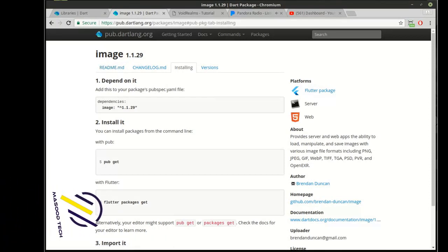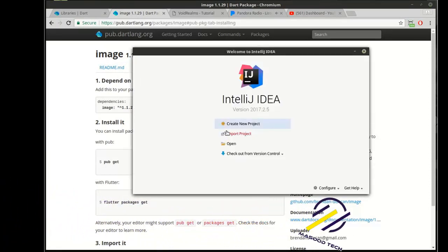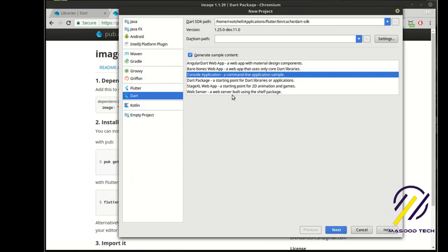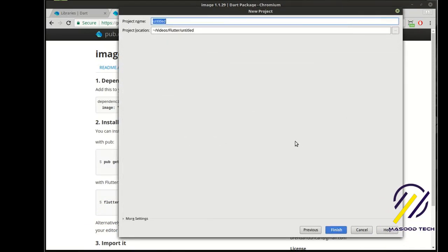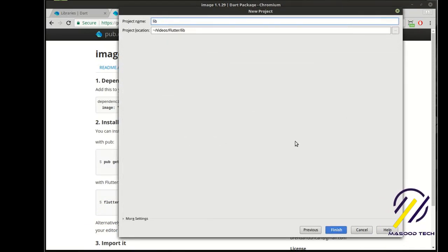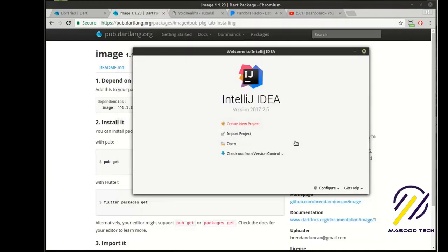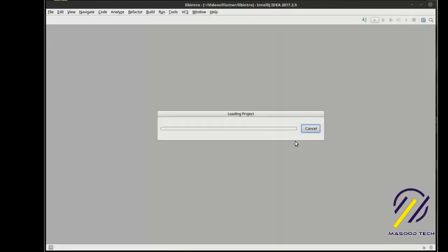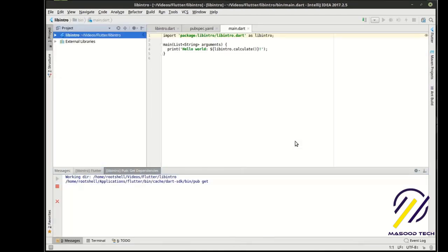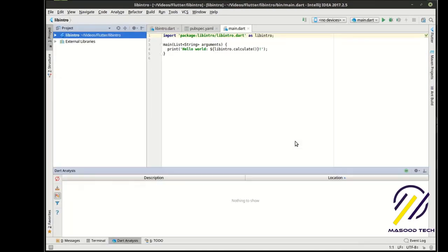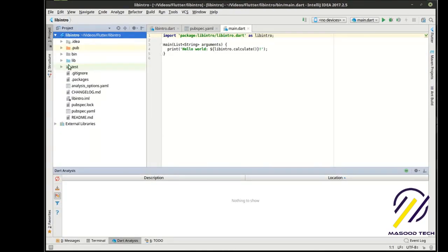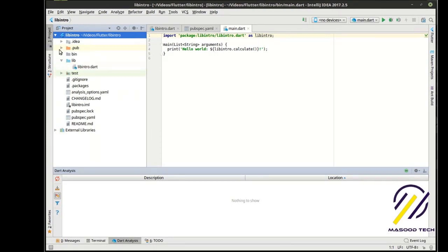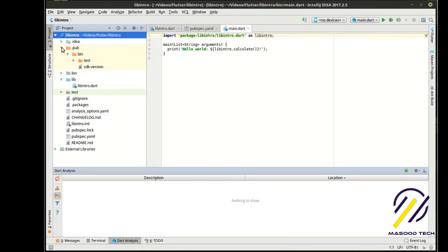So, let's dive into this one. We're going to make our console app. We'll call this libintro. Why? I don't know, just because I couldn't come up with a better name. All right, so, now that we have this, a little bit of explaining what's going on here.